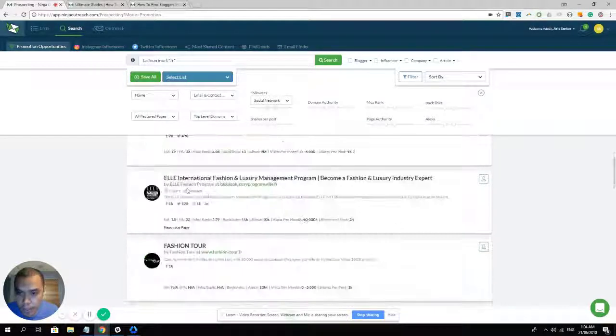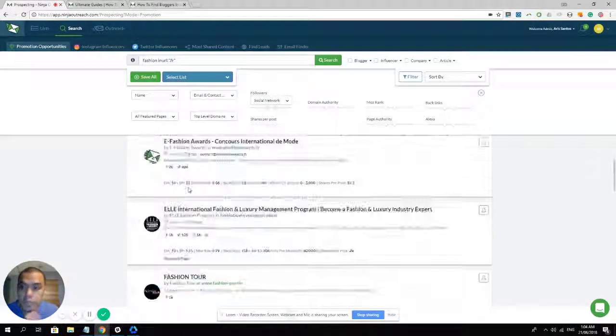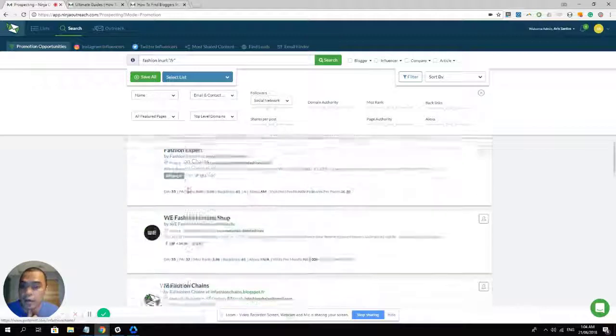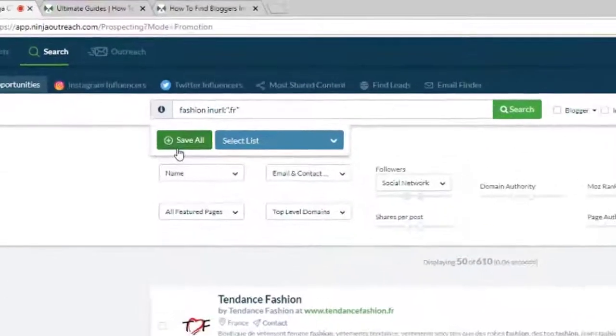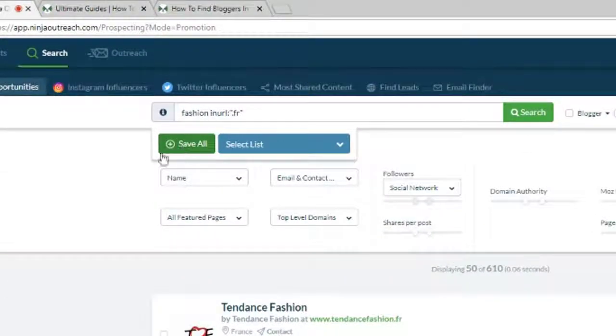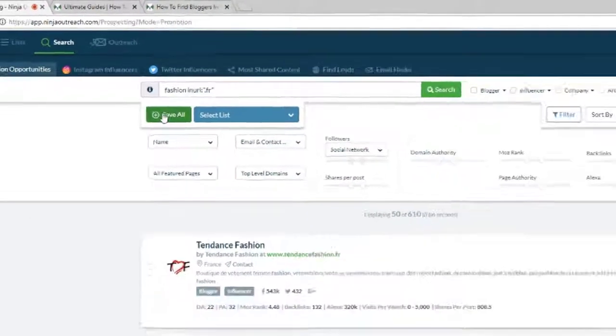And if you scroll through them, you can simply add all those leads that you want in your list. You can create a new list in the process by simply clicking on the save all button right here.